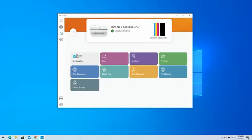HP Smart will return to the home screen and show your printer in the Ready status. You are now ready to start printing with your Windows 10 computer.